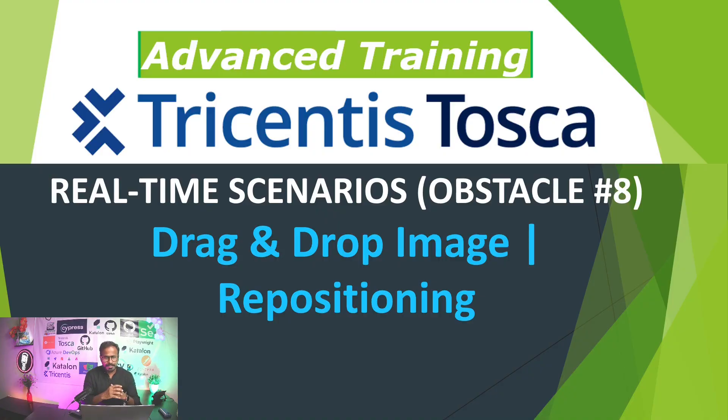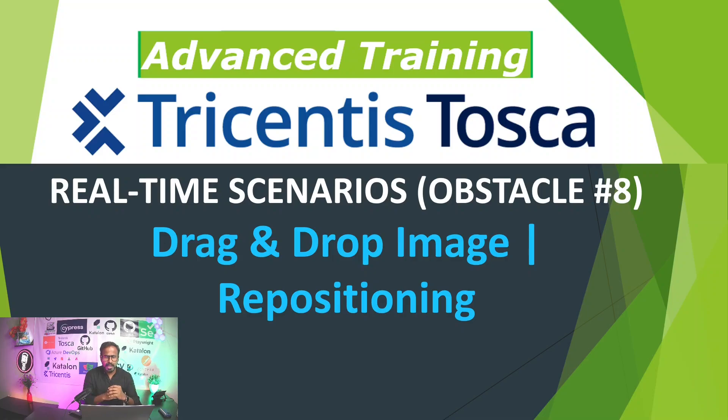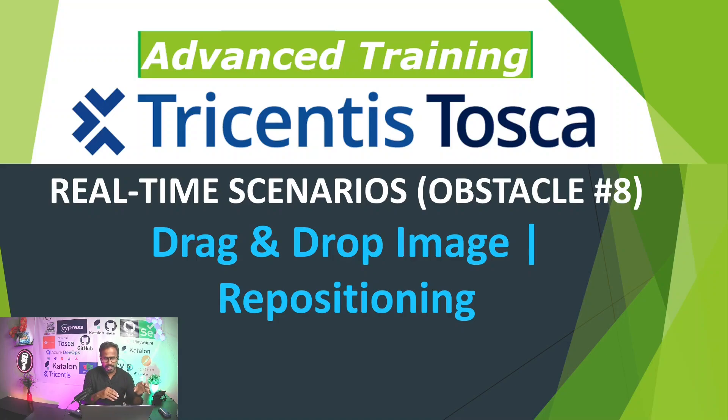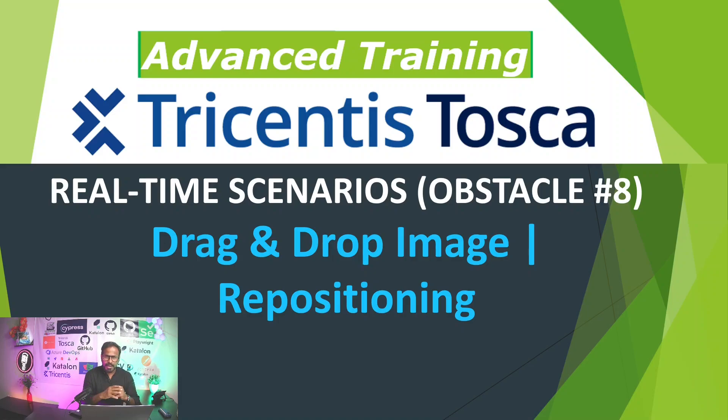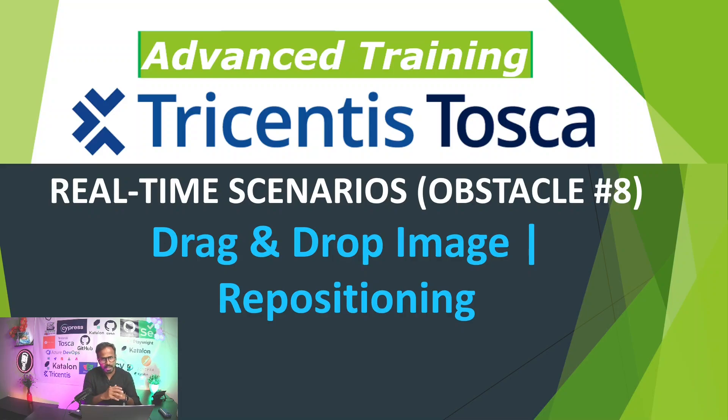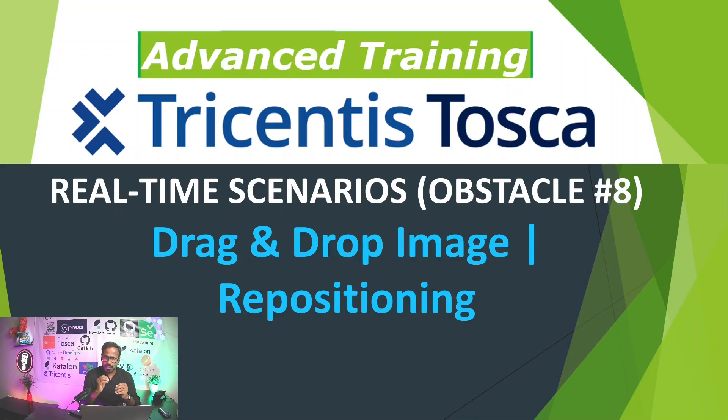In this lesson I am going to teach you a real-time scenario where you need to drag and drop an image from one position to another position. So how can we solve this kind of obstacle while automating your test cases by using Tricentis Tosca. Let us see first what is the obstacle that we are going to solve for.